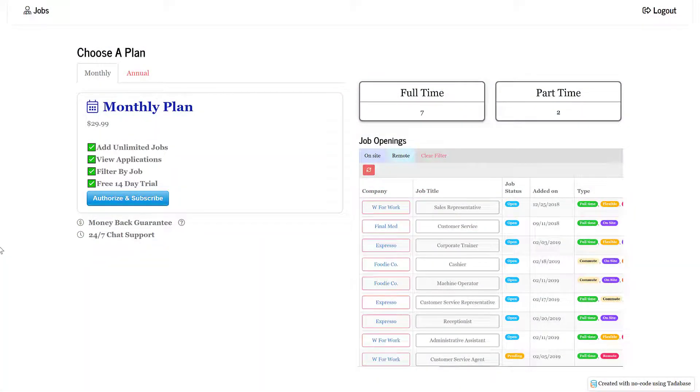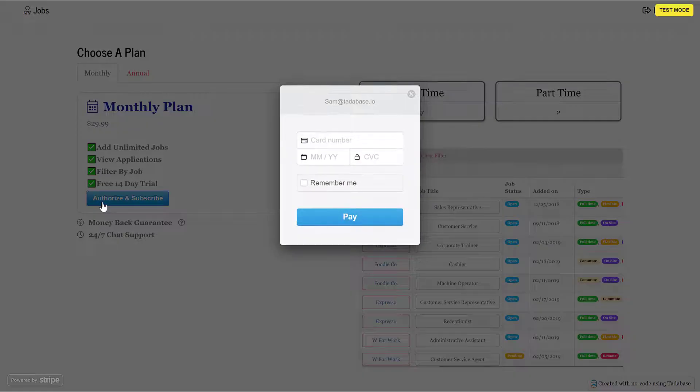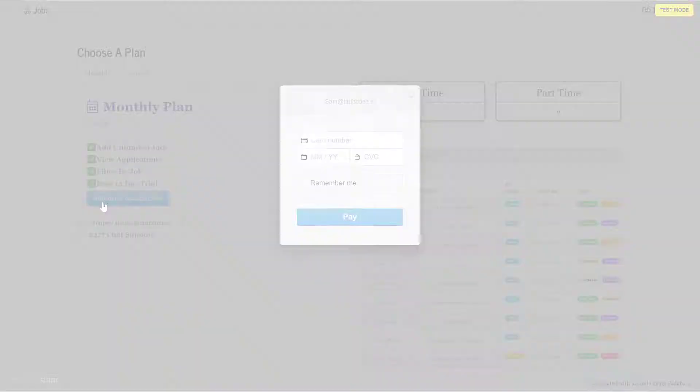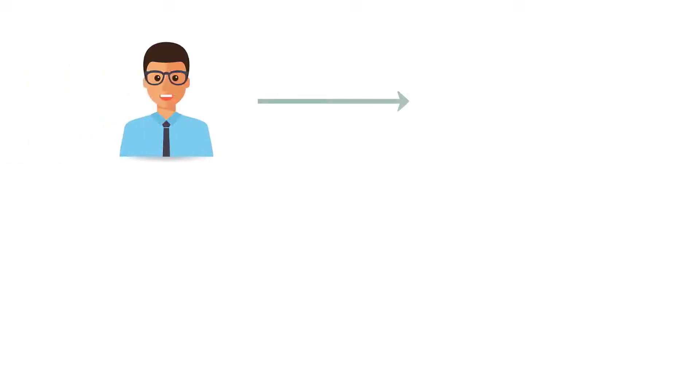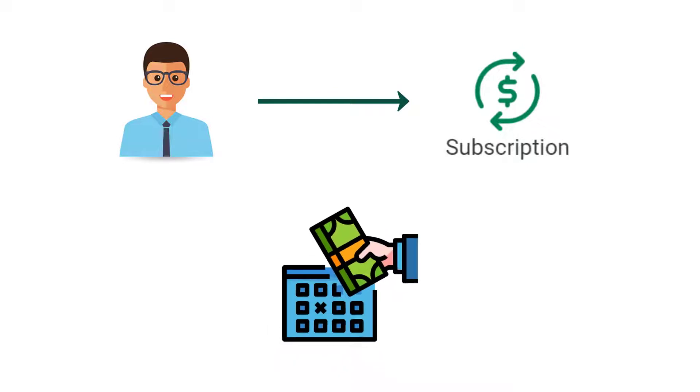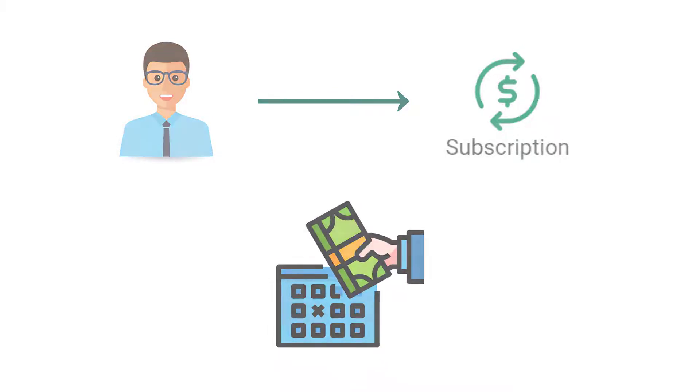In this video, we will demonstrate how to add subscription functionality to your TataBase app. With user subscriptions, you can monetize your app by charging your end users on a recurring basis.